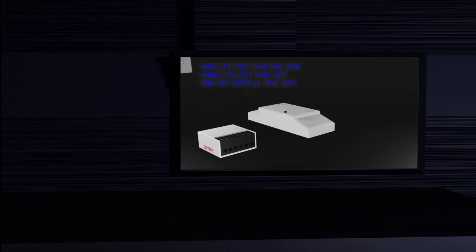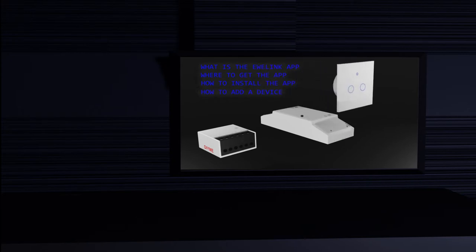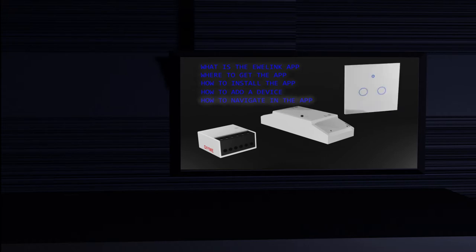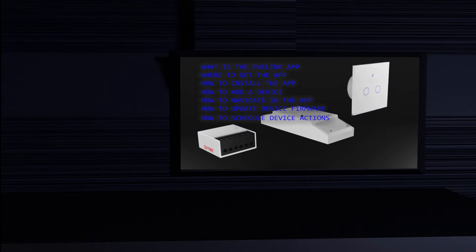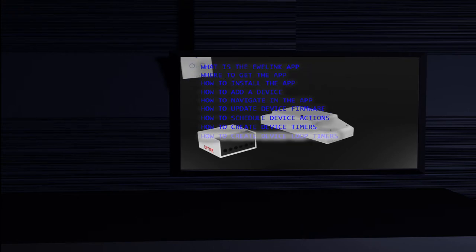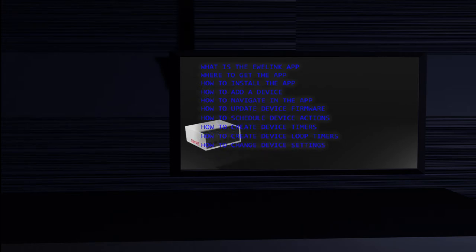I will start explaining what is the iwiLink app, where to get it, how to install it, how to connect the app to a device, how to navigate in the app, how to update a device firmware, how to schedule device actions, how to create timers, how to create loop timers, and how to check and change device settings.